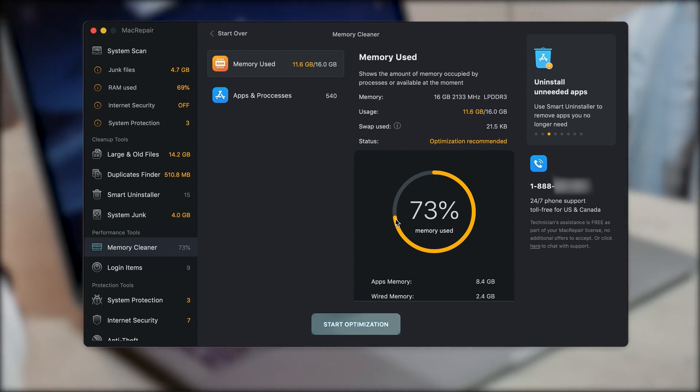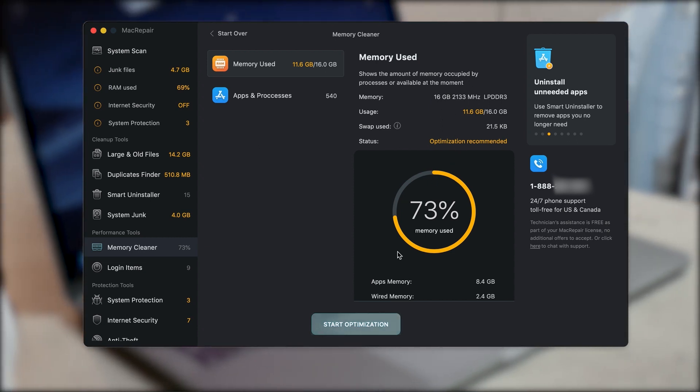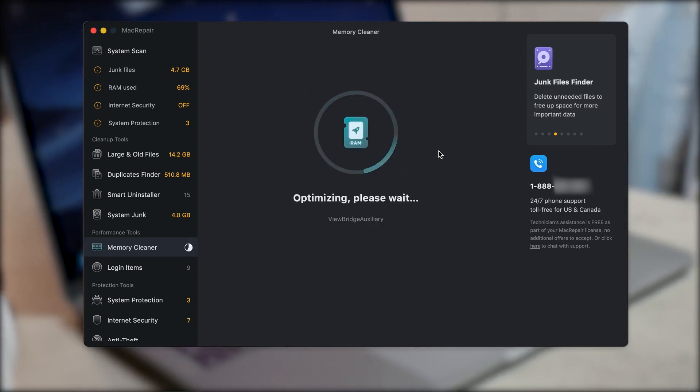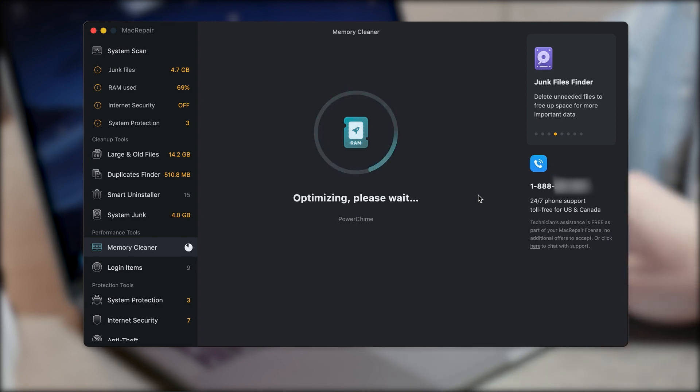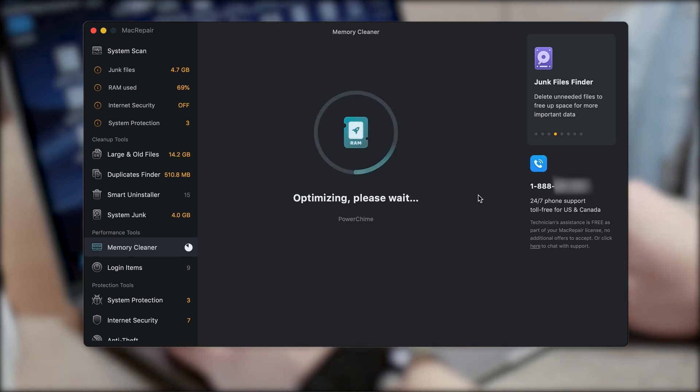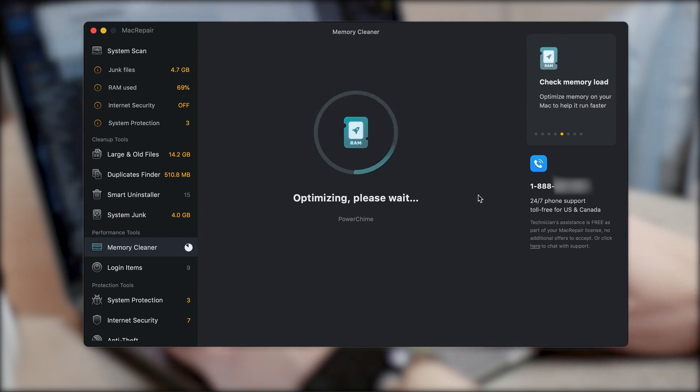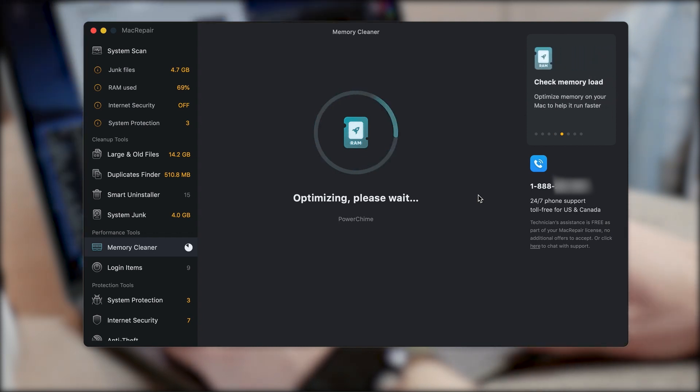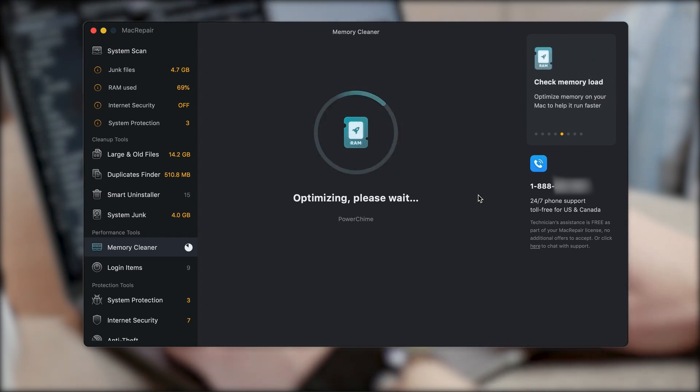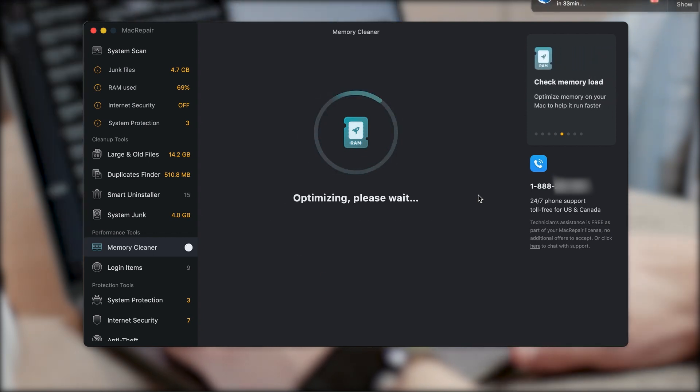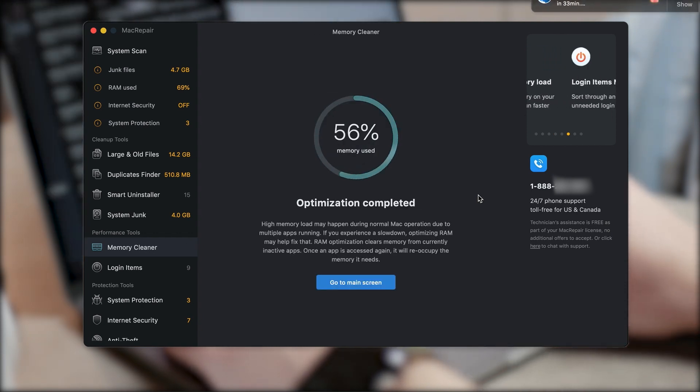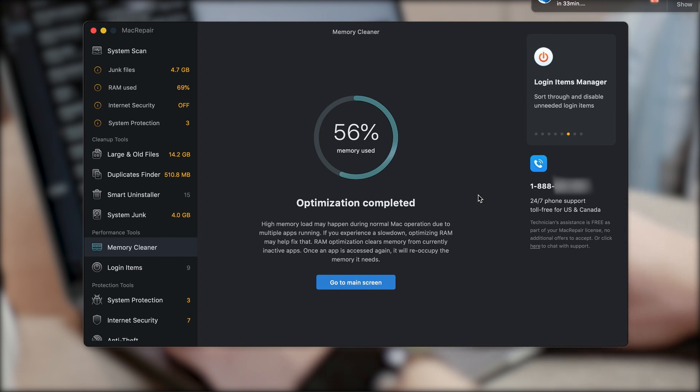So in order to optimize it, click on the green button which says start optimization. And once you do that, you can see we have the loading screen. And you need to wait like everything takes a couple of seconds or even minutes depending on your situation.